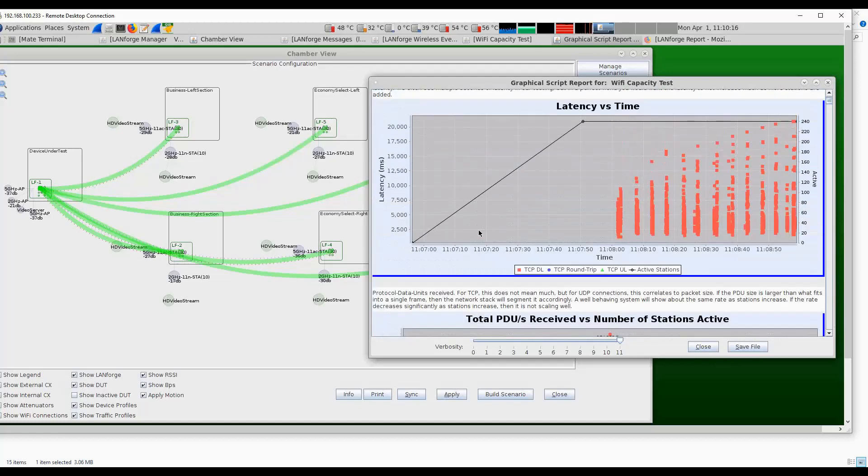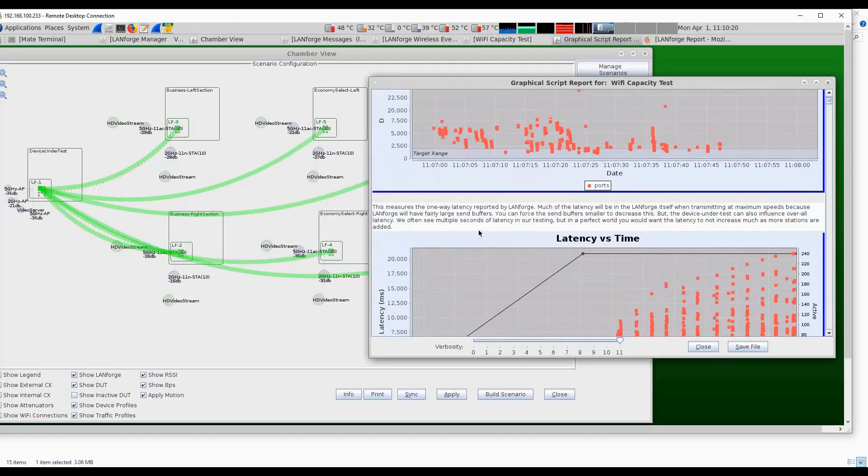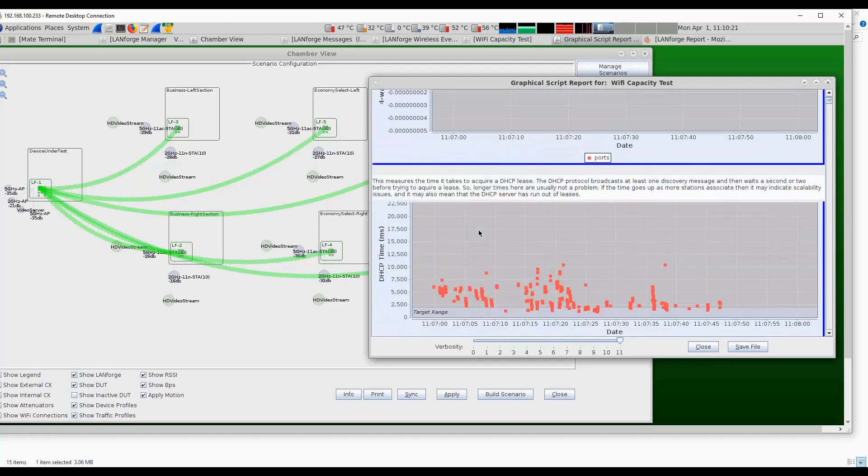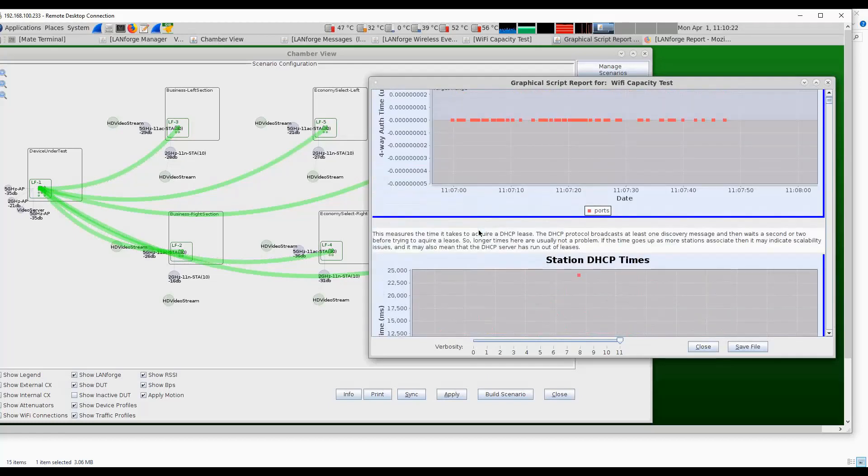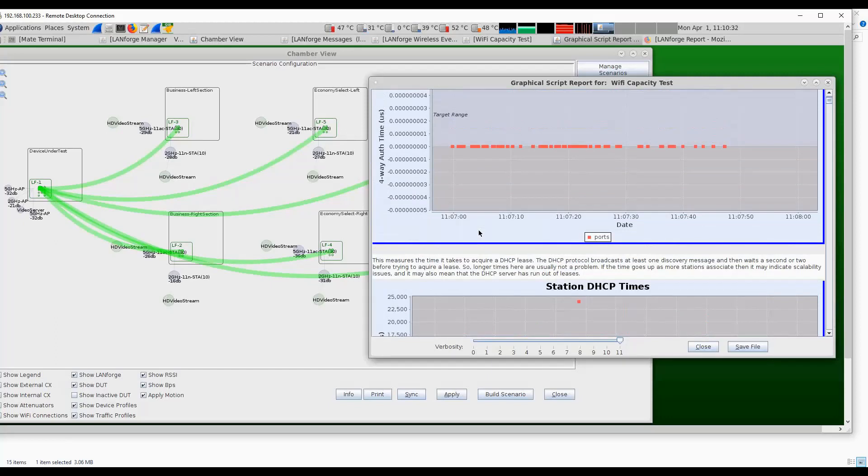In this particular case, we connected the stations using open security, but we can also use web authentication if most stations connect using web auth or some form of a captive portal method. We can also program that into this test system so that the devices can connect using captive portal just like they do on a real airplane.